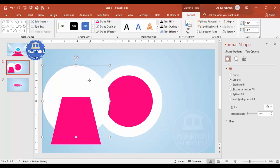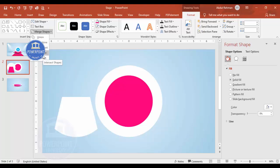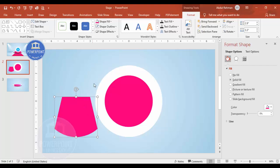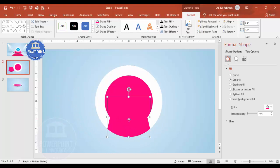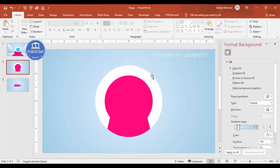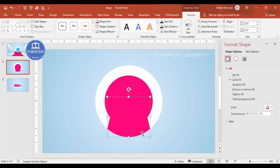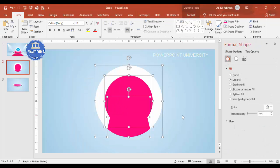Select the white circle shape, hold Shift, and select the trapezoid, then go to Merge Shapes and choose Intersect. Change this color to pink as well, and place it exactly at the center. So now I have three shapes: the white oval, the pink oval, and the freeform merged shape.